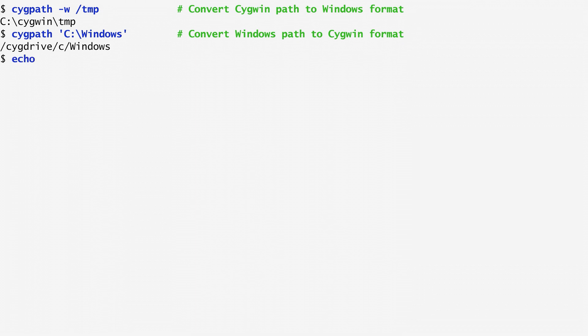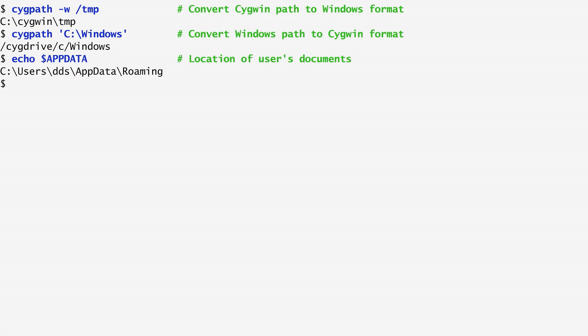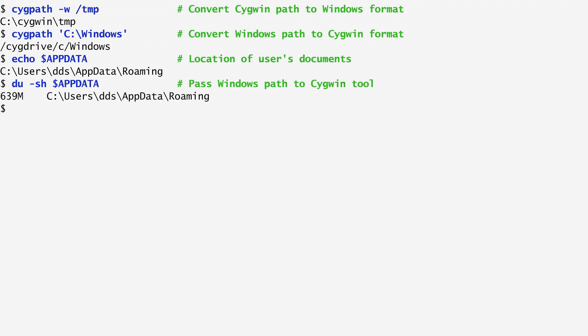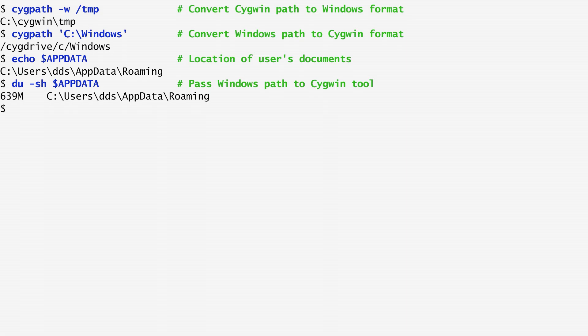For instance, the variable $APPDATA contains the path to my local documents on Windows. See /Users/dds/AppData/Roaming. I run du disk usage on this path, and we see that I have about 600 megabytes of data stored there.